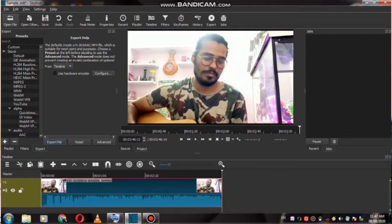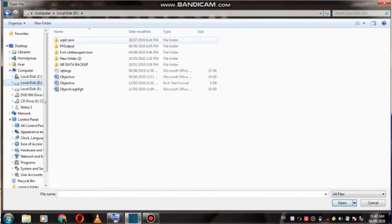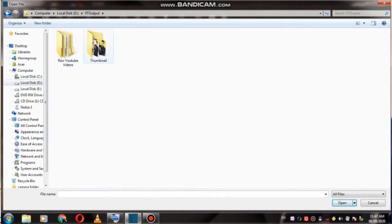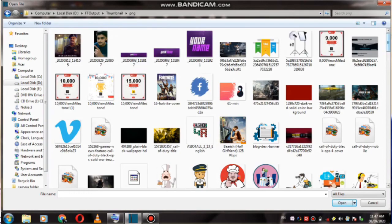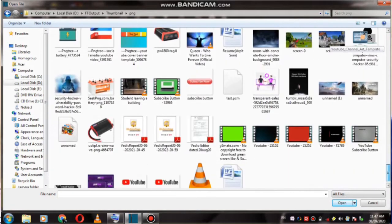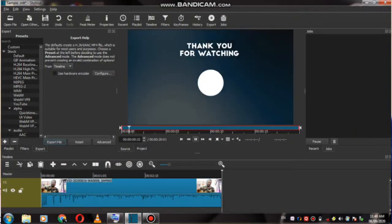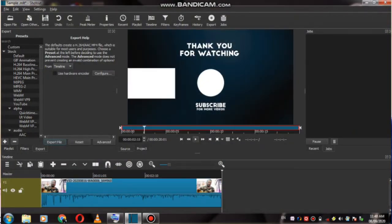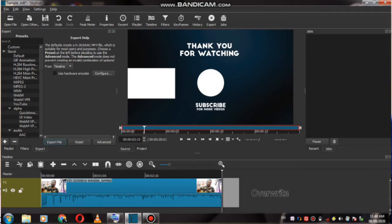Now you have to click on open file and find your outro template from there. I need to keep my outro template in my file. So I have a template video — I will give you the outro like my channel. Now I am going to drag it down — just drag it down and drag it down.